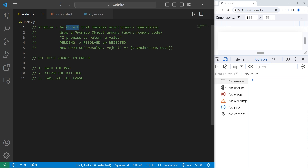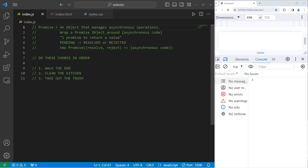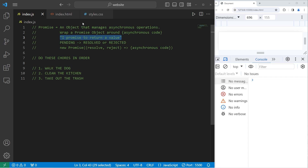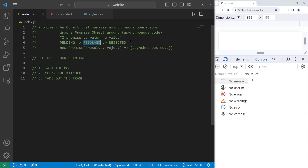A promise is an object that manages asynchronous operations, such as querying a database, fetching a file, or gathering resources — those you could consider asynchronous operations. They can take an indeterminate amount of time. You can wrap a promise object around some asynchronous code. The promise object promises to return a value. That promise will be pending, then either resolved if the task completed successfully, or rejected if it failed — for example, if the promise couldn't fetch that file.